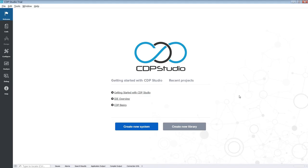Hello and welcome to this CDP Studio tutorial. In this tutorial we are going to make a simple GUI application.